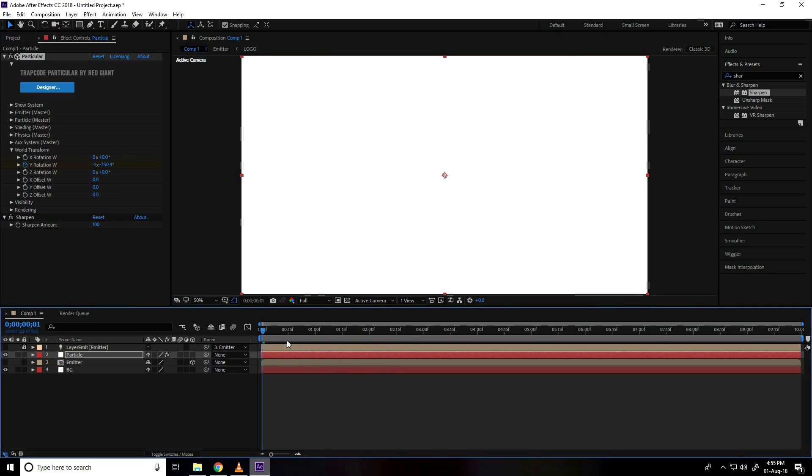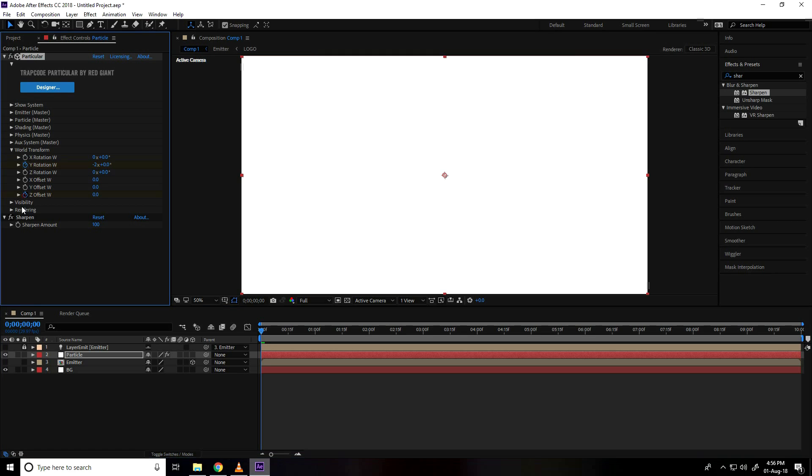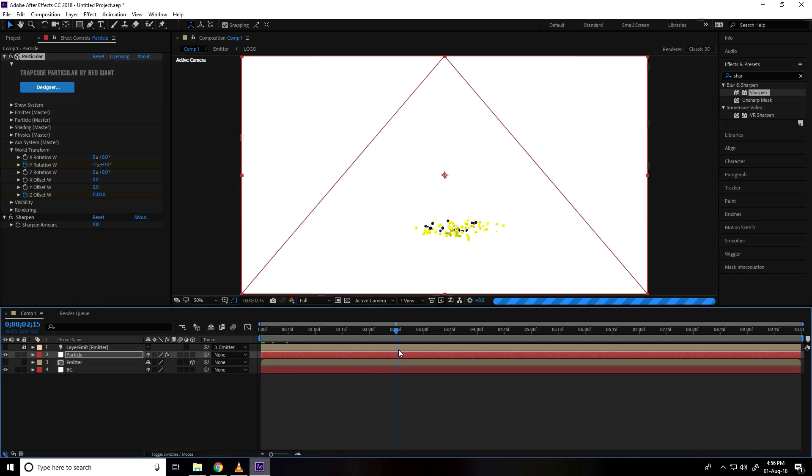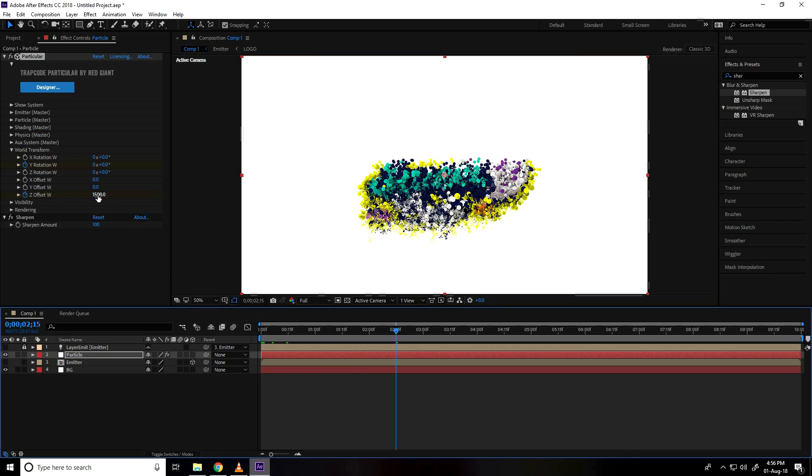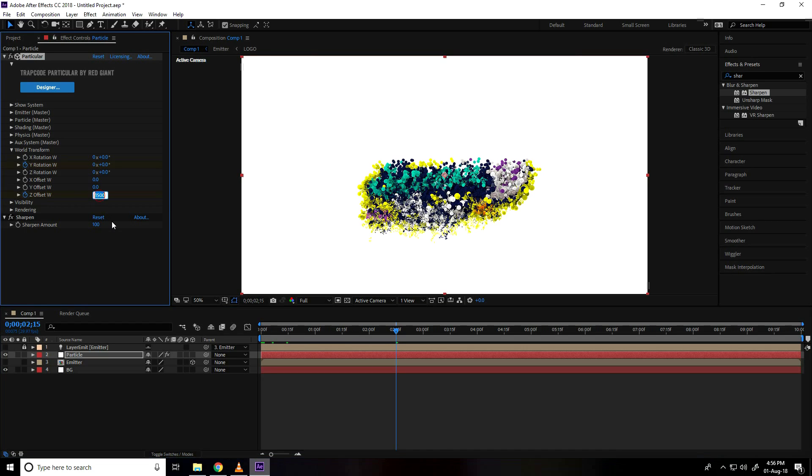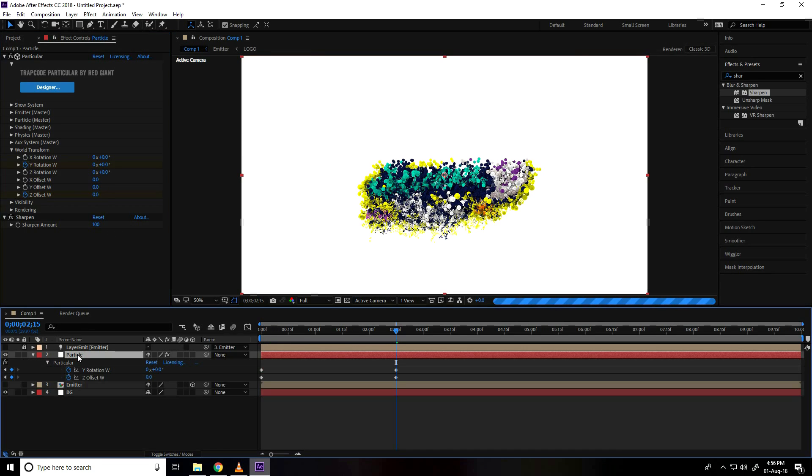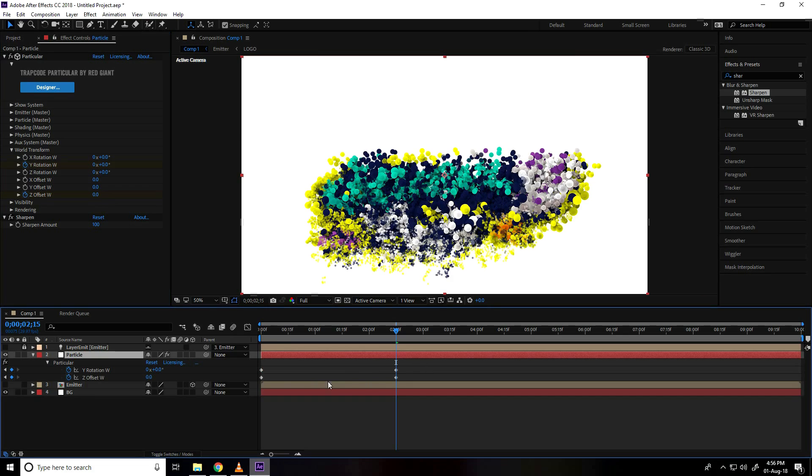And I go to z option, last one, z offset w, click and z offset take like 1500 and same go on 2.15 and z offset take 0. I show you select and press U, see this is my animation keyframe.